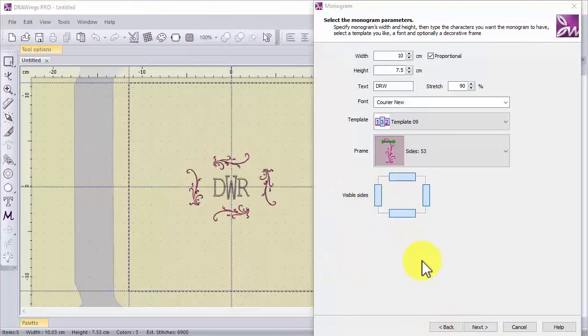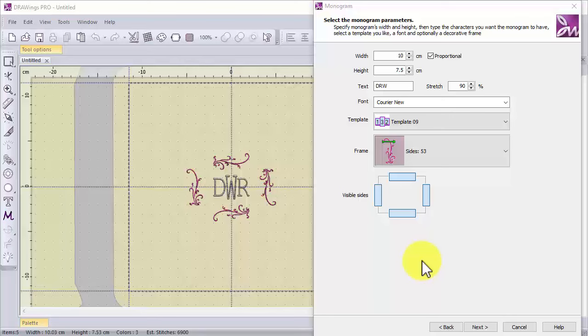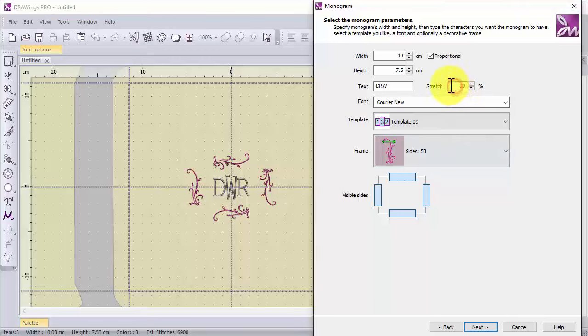Finally let's have a look at the stretch value. Using the stretch option you can adjust the proportion of the monogram inside the frame.